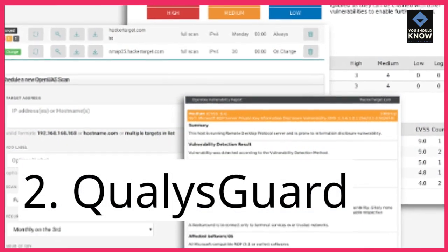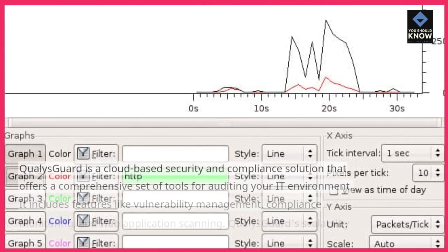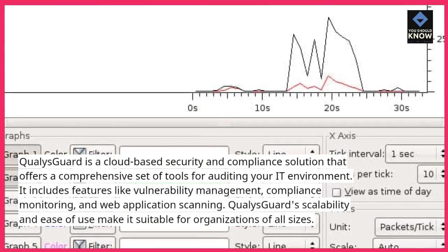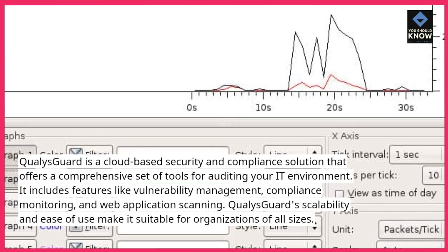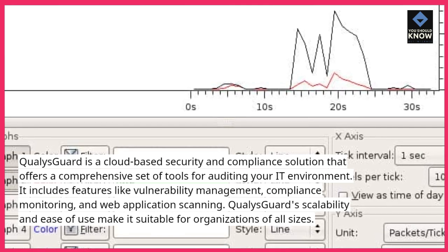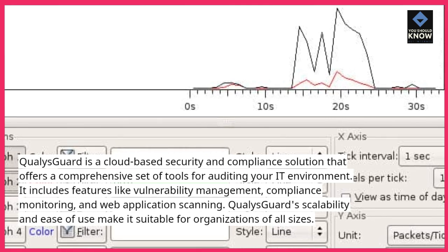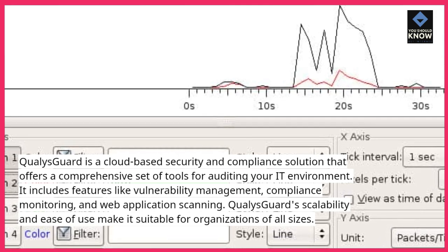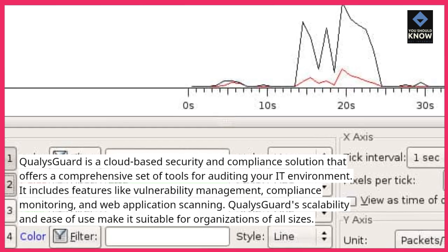2. QualysGuard. QualysGuard is a cloud-based security and compliance solution that offers a comprehensive set of tools for auditing your IT environment. It includes features like vulnerability management, compliance monitoring, and web application scanning. QualysGuard's scalability and ease of use make it suitable for organizations of all sizes.